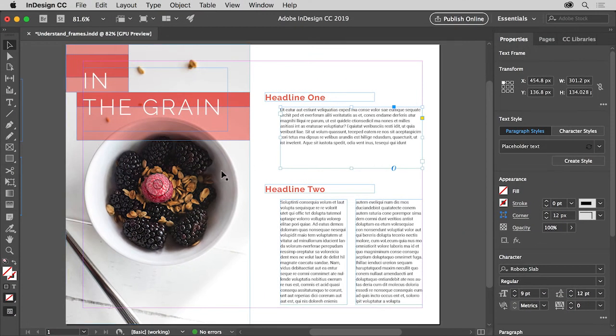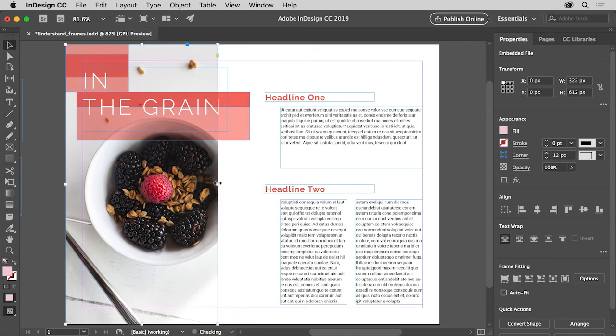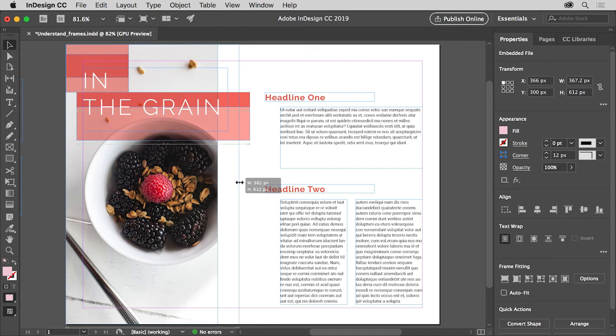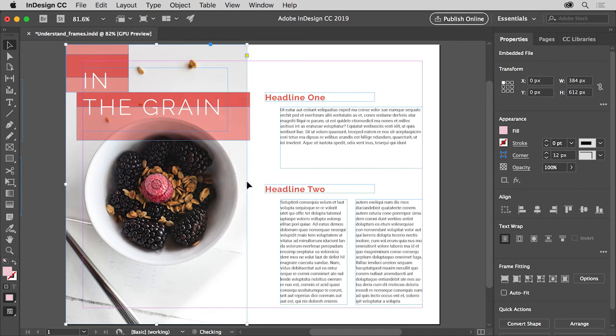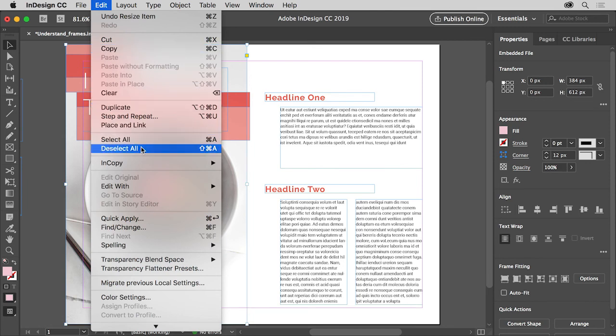Click the image in the background to select it. Graphics are placed in frames and can be cropped or masked by the frame, resized and a whole lot more. To deselect the image, choose edit, deselect all.